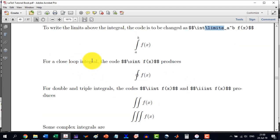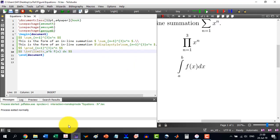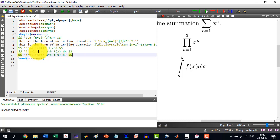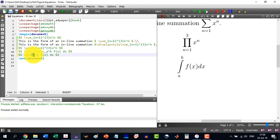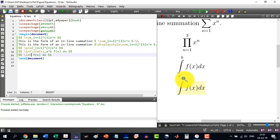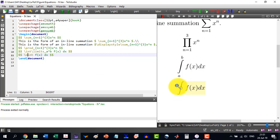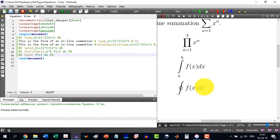For a closed loop integral we will write with the integral additionally \oint here. So it is integral a to b, so I remove the limits. Integral f(x) is here and if I want to make it a closed loop integral just write in front \oint and it will become a closed loop integral.